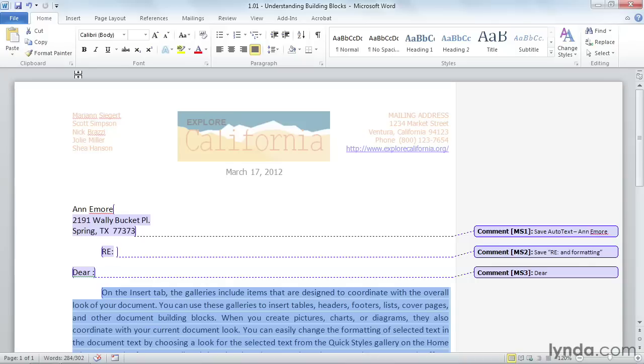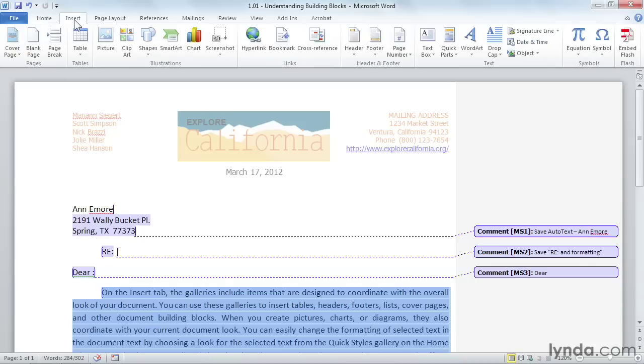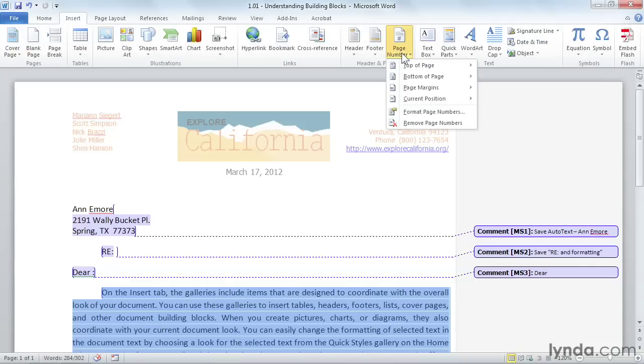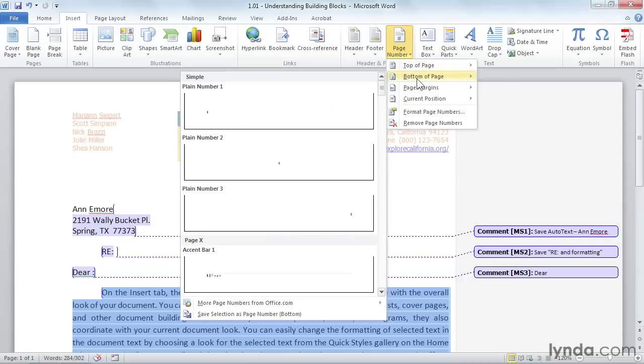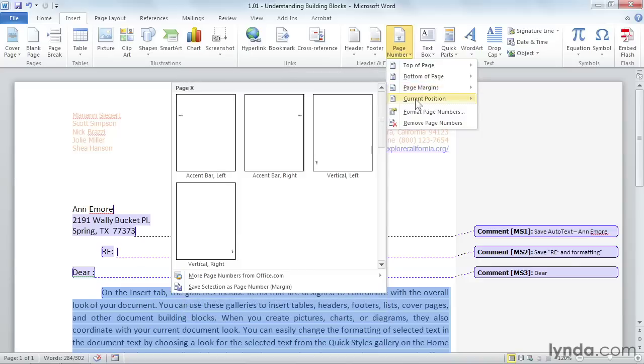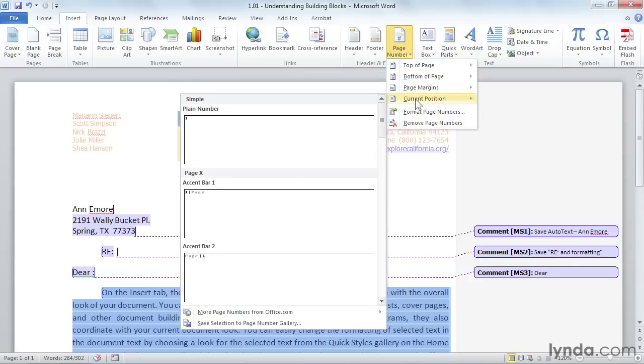So if I look underneath of Insert and I go to Page Number, you have a gallery called Top of Page, Bottom of Page, Page Margins, and Current Position. So there's 15 galleries, and that's four of them right there.